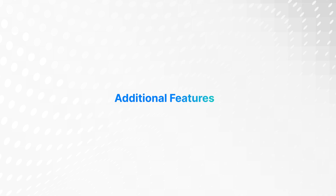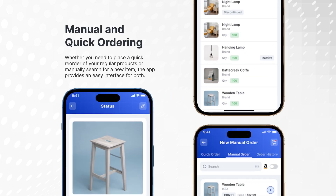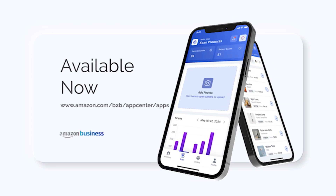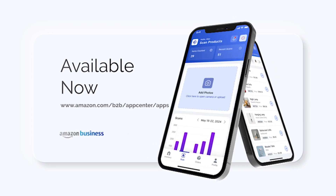Additional features. View your past 90 days of order history pulled directly from Amazon Business, allowing you to create a more accurate and up-to-date catalog of your inventory. Whether you need to place a quick reorder of your regular products or manually search for a new item, the Countify app provides an easy interface for both. By using the Countify app with Amazon Business, you can streamline your inventory management, reduce waste, and ensure timely restocking, all from a single platform.